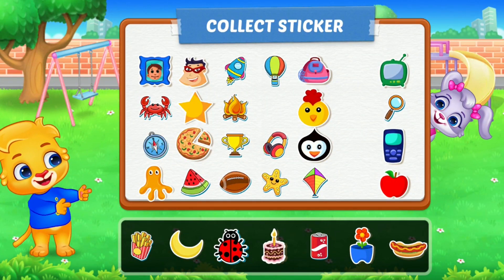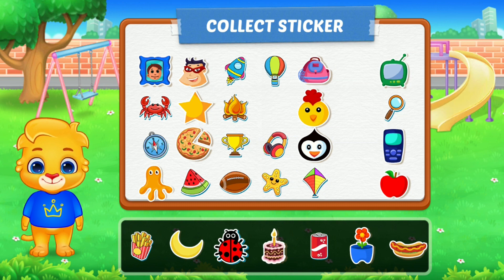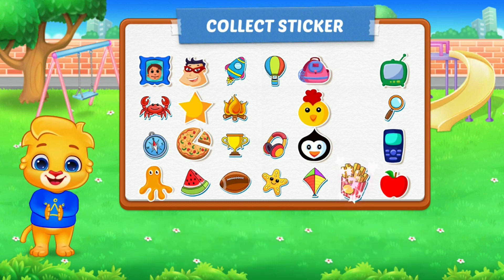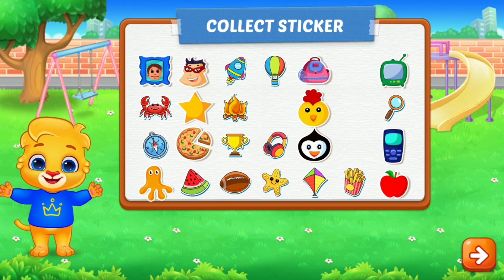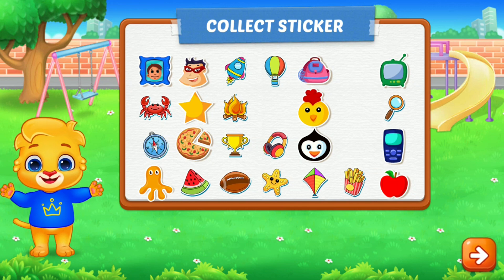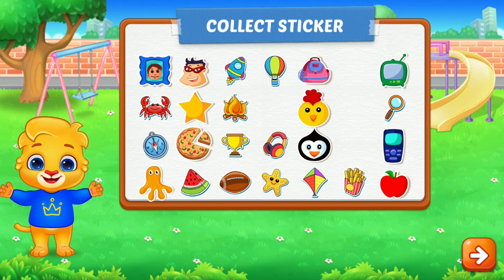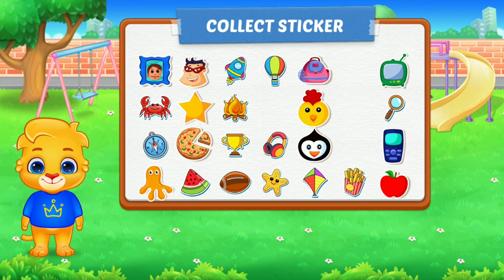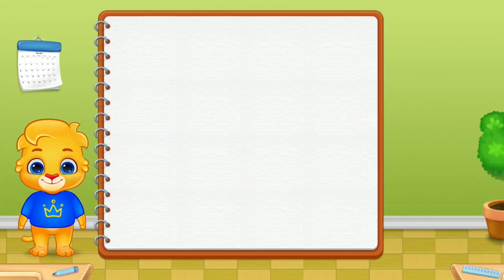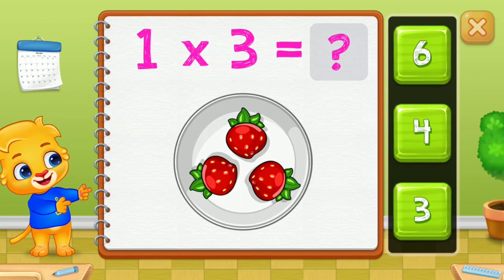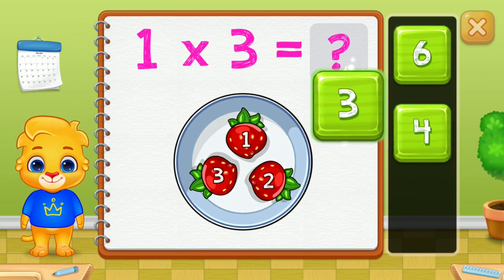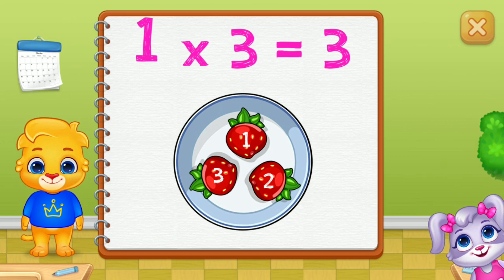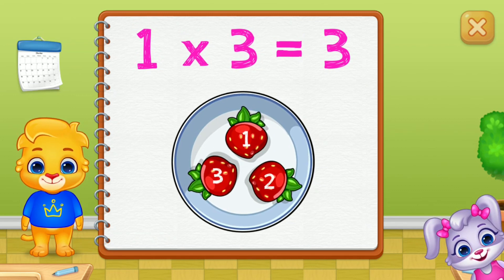Pick a sticker! One, two, three. One group of three equals three.